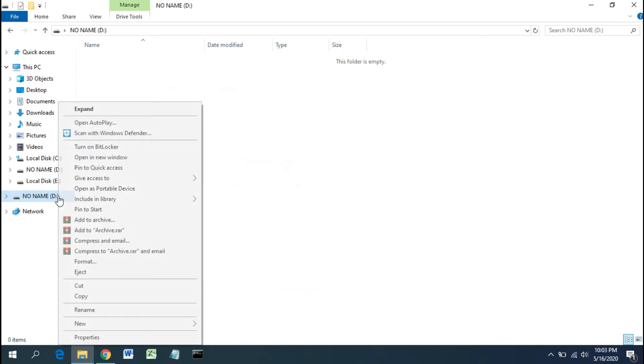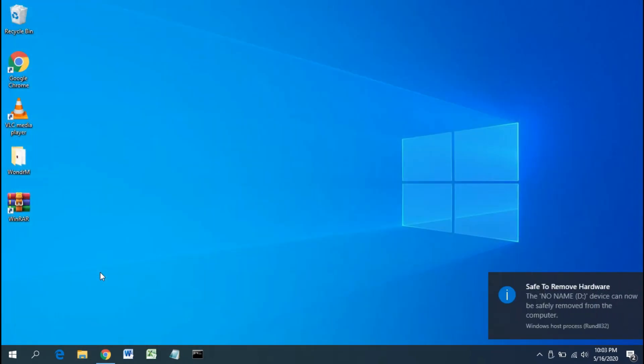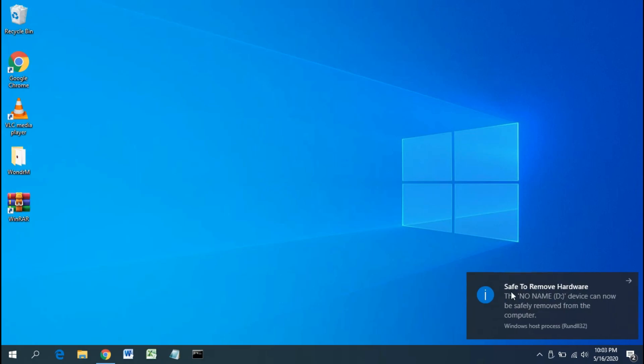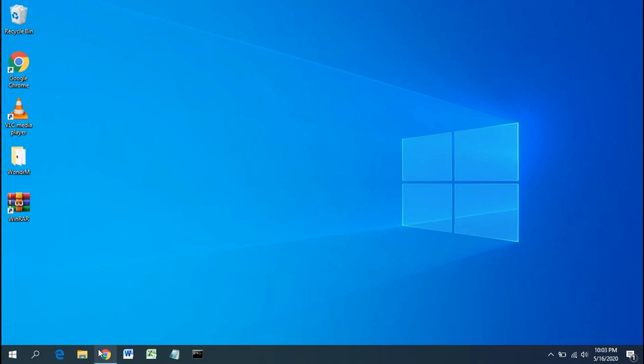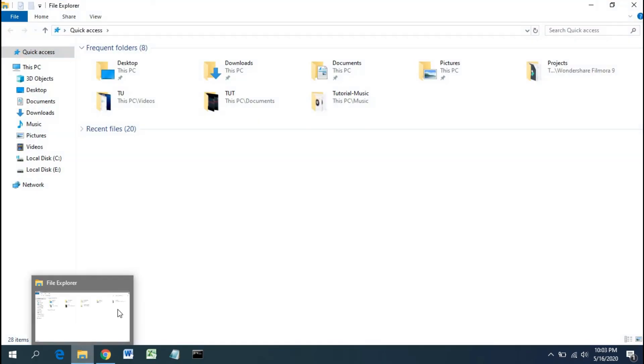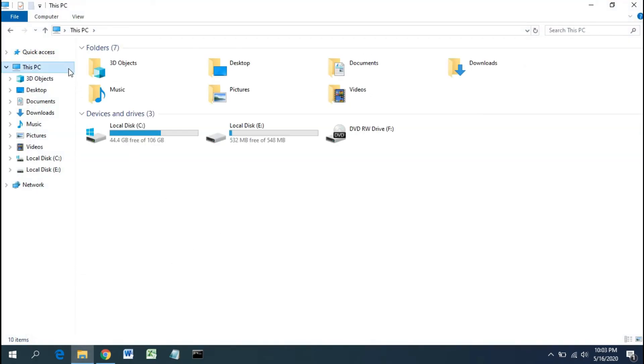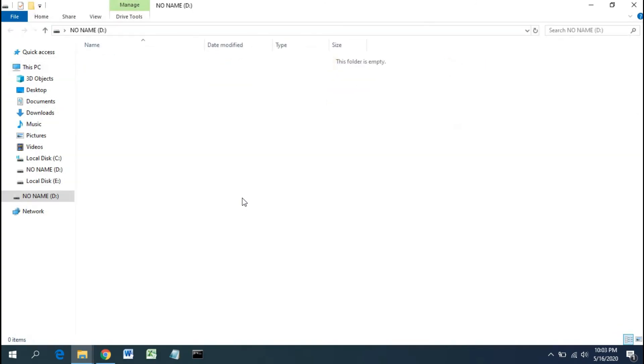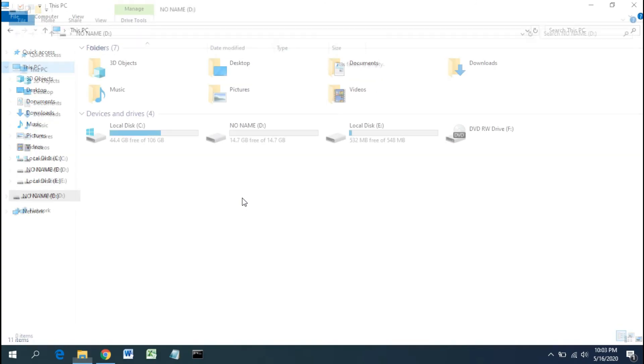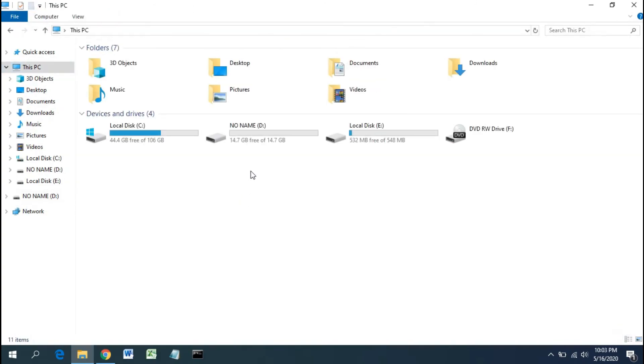Now I will eject, then insert the USB disk again. Well look, it's amazing!